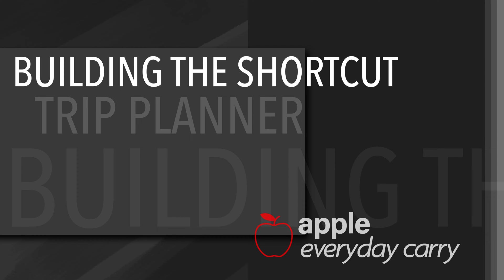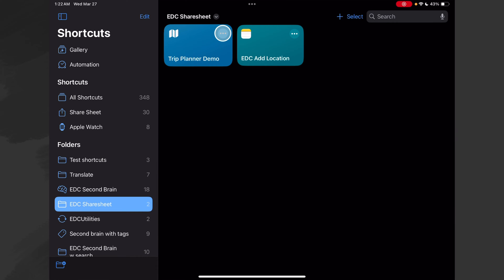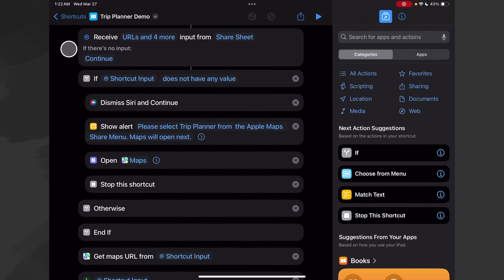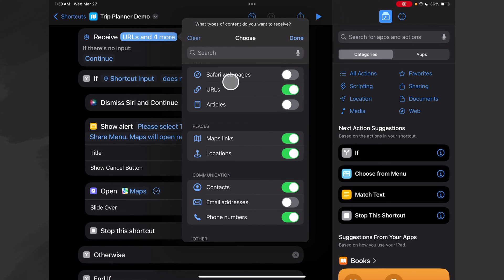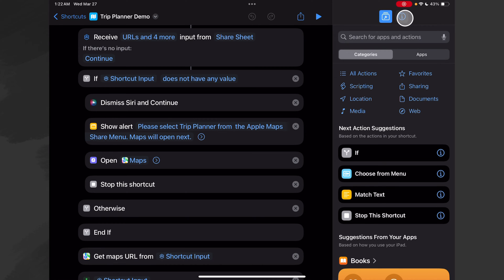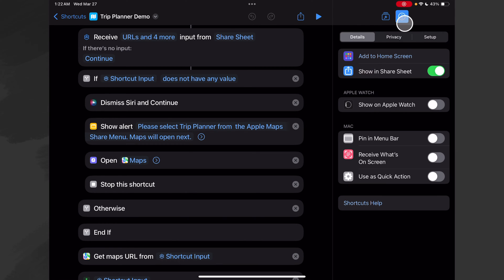Okay, let's open our Shortcuts application and go to our Trip Planner demo and click the three dots to see how this is built. Our first action is to receive URLs and four more types of input from the share sheet. Where I got this is I opened up the little information icon and then enabled 'Show in Share Sheet,' and when I did that it automatically places this action right at the top of our shortcut. Now if you're building this on an iPhone, this little eye with the circle in it is down at the bottom of the screen.